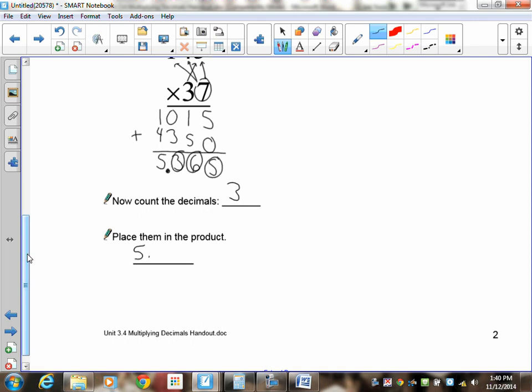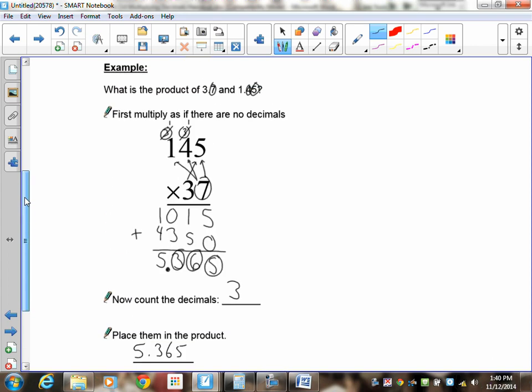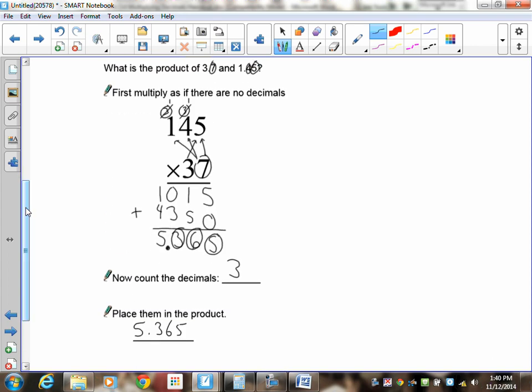Here's the first decimal place, here's the second, here's the third — so the decimal goes right there. The answer is 5.365.